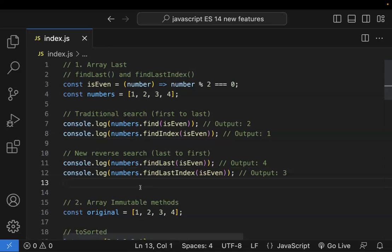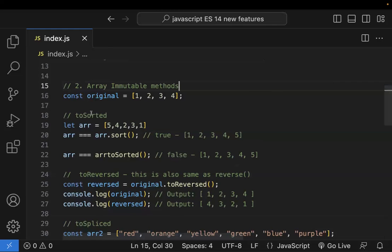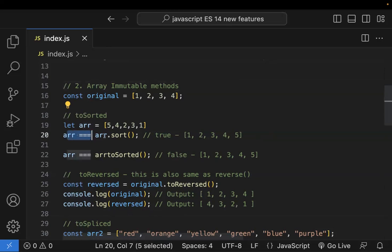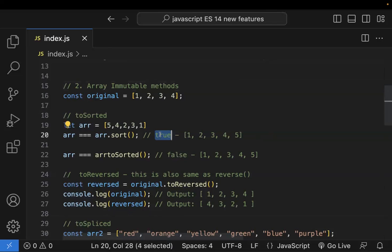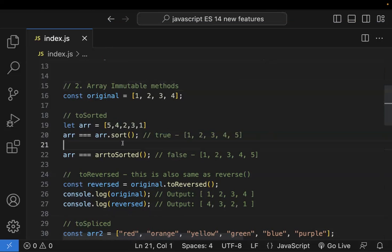The second feature is array immutable methods. We already know sort is a method on the array prototype. There are four new immutable methods introduced. The first is toSorted. With the normal sort function, it returns true because sort modifies the original array in place — it mutates the original array.